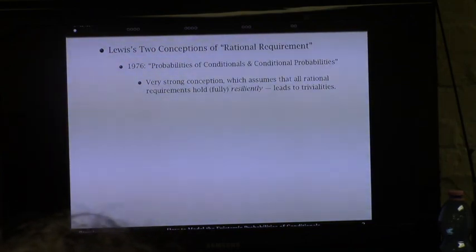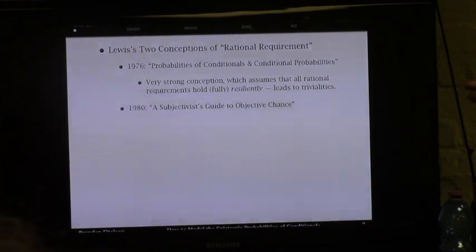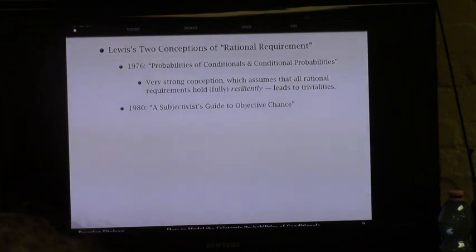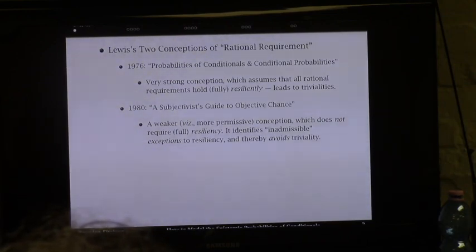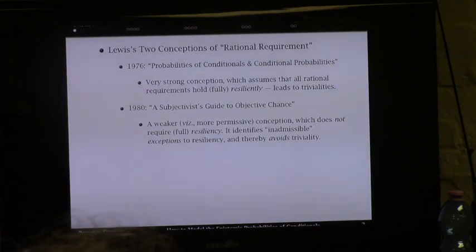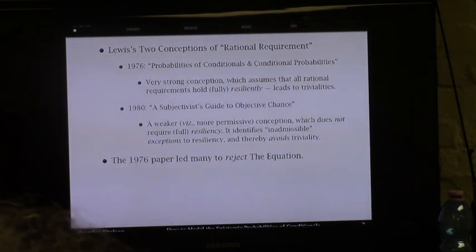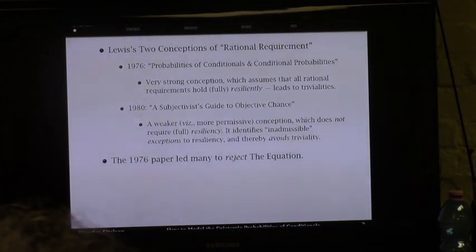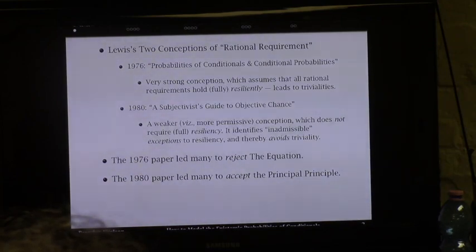In that 1976 paper, Lewis presupposes a very strong conception of what rationality requires of an agent's initial credences. Specifically, he assumes that if something is a rational requirement on an initial credence function, then it has to hold in what I'll call a fully resilient way. Because this is such a strong notion of rationality, it leads to triviality results, which I'll explain in the first part of the talk. Four years later, Lewis published another paper—not about conditionals, but about degrees of belief involving objective chance—called A Subjectivist's Guide to Objective Chance.